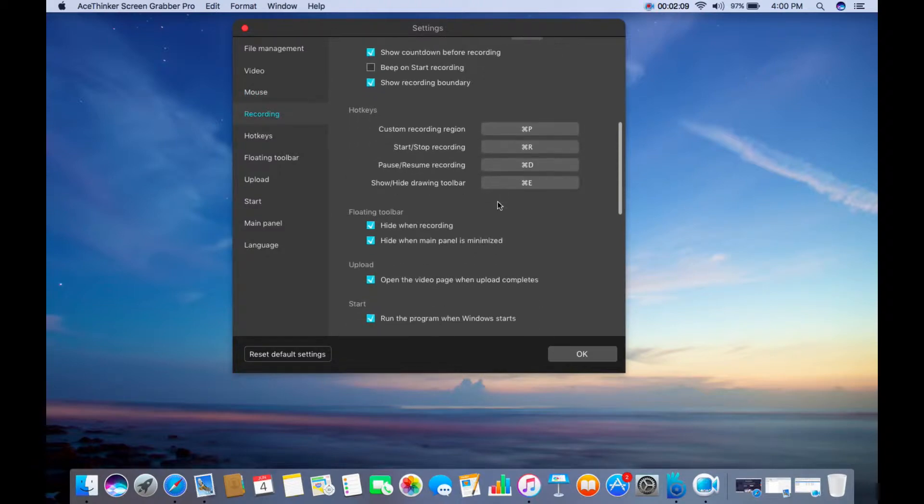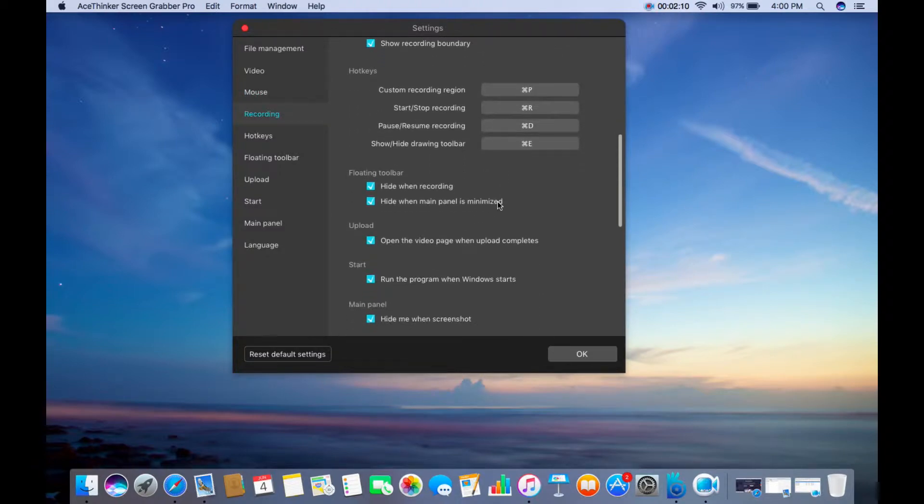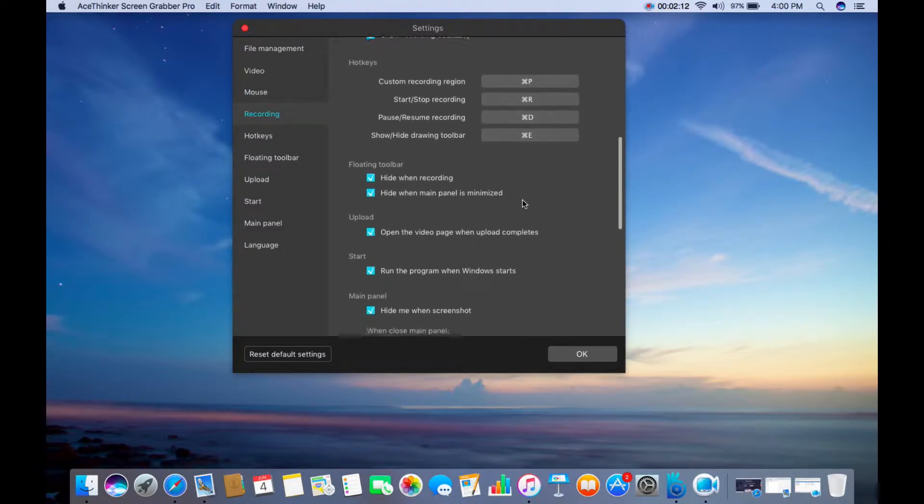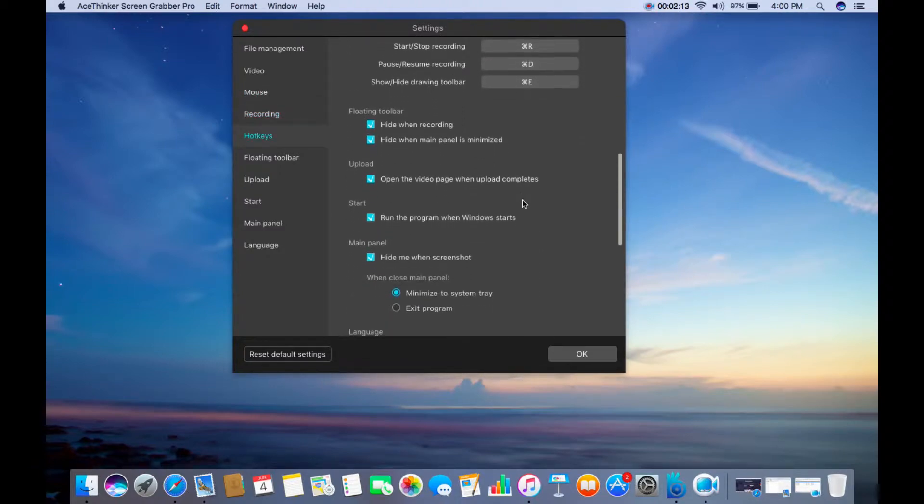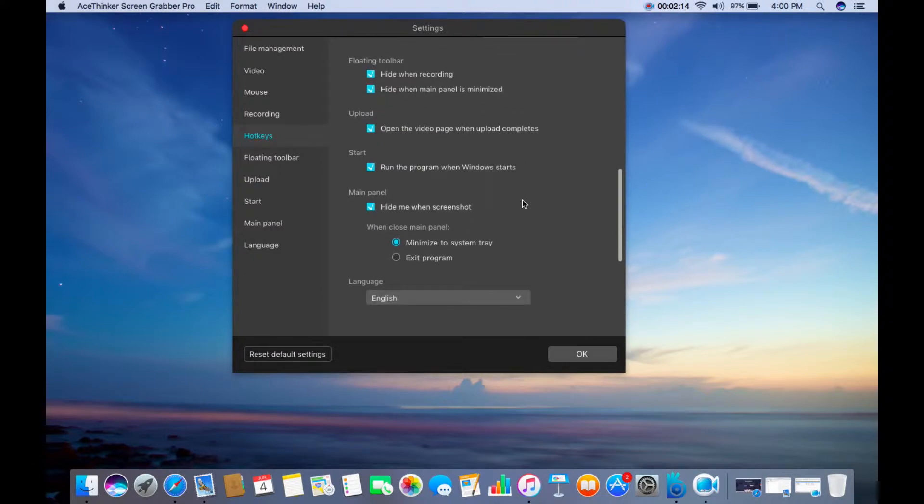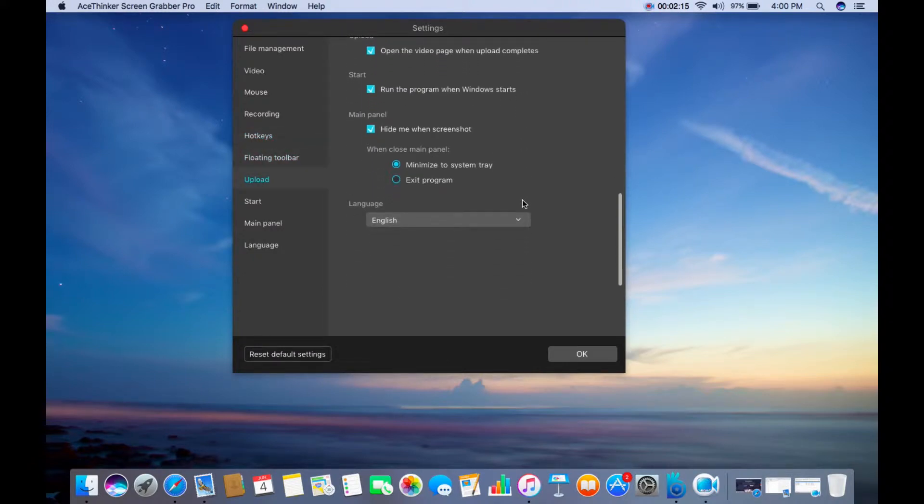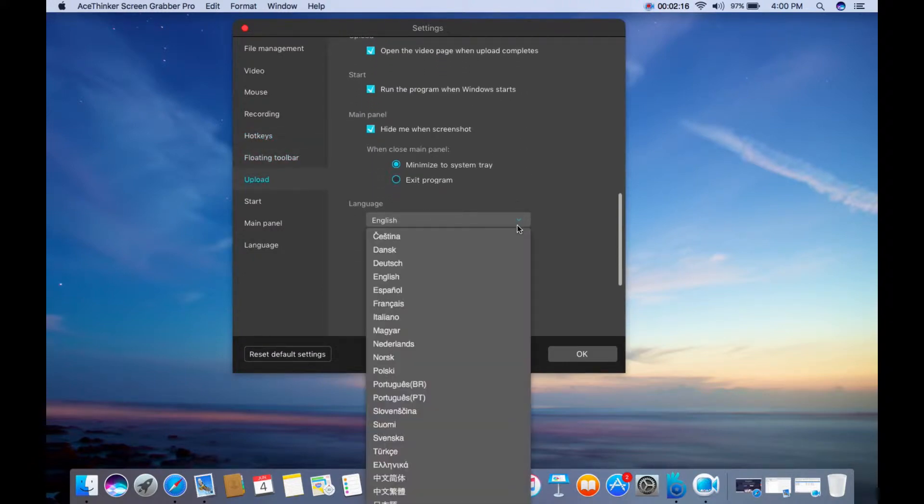If you want to record without using the floating toolbar, you can set some keyboard shortcuts from the hotkeys section. You can also change the language as you like.